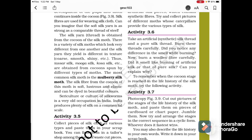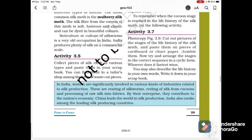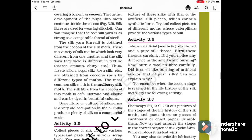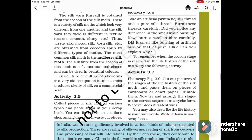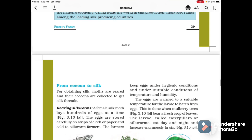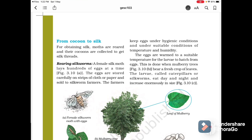Sericulture, or the culture of silkworms, is a very old occupation in India. India produces plenty of silk on a commercial scale. Activity 3.5 involves collecting pieces of silk, Activity 3.6 is about artificial synthetic silk, and Activity 3.7 involves cutting out pictures and finding out more about silkworms.